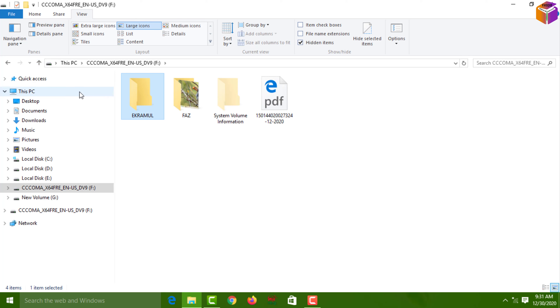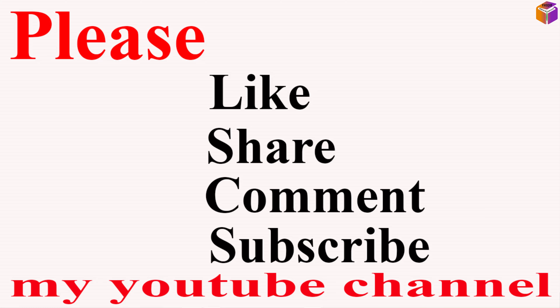So that's how you can show hidden files and folders in Windows 10. If you face any problem, feel free to ask in the comment box — I'll try to answer as soon as possible. If this video was helpful, please like, share, comment, and especially subscribe to my YouTube channel and press the bell icon to get the next video notification. Thank you for watching.